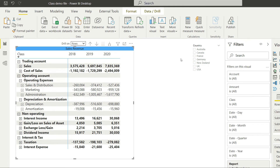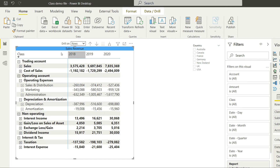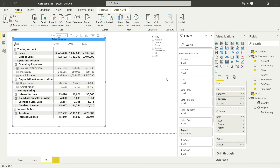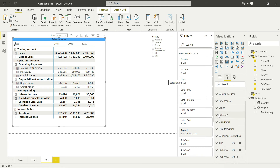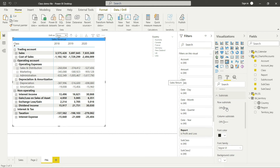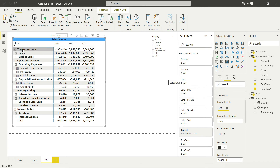Now let's add subtotals for all groups. For example, I want the subtotal for the trading account, which is sales minus cost of sales — the gross profit. Since my expenses are already in negative, I don't need any extra calculation. I'll click on the matrix, go to format options, find 'Subtotals,' and simply turn on subtotals for rows. Now we have subtotals for trading, operating, and all other accounts, including the overall P and L net profit.